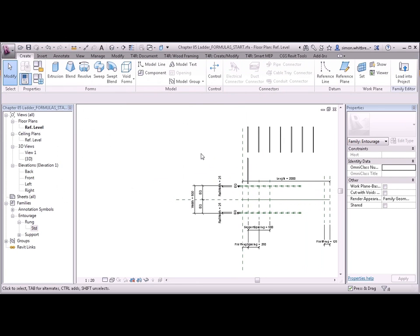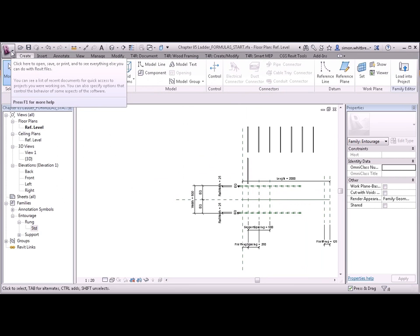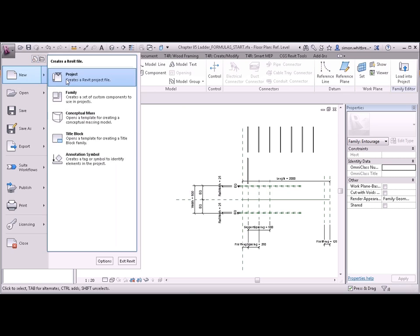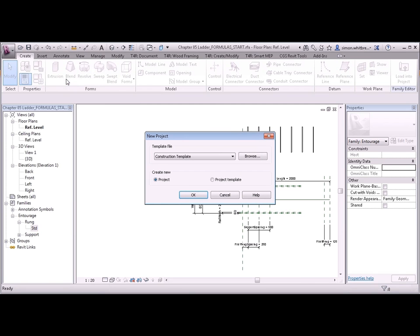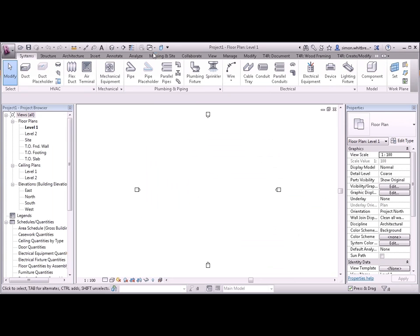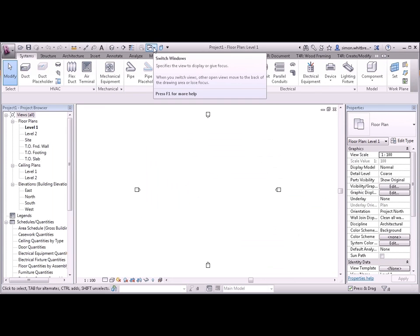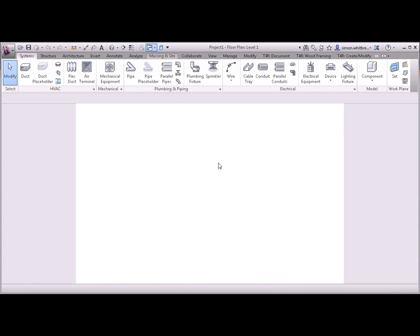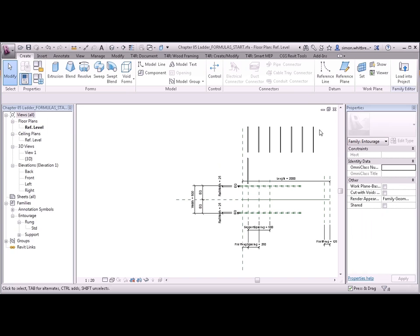From your application button click on new project. It doesn't matter about which template you use. Switch windows back to the family.